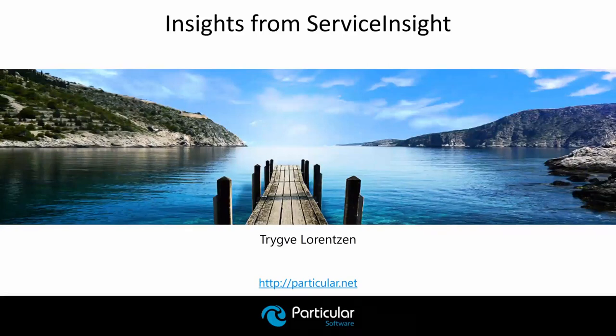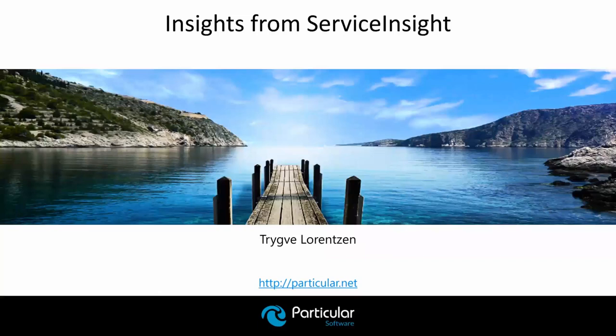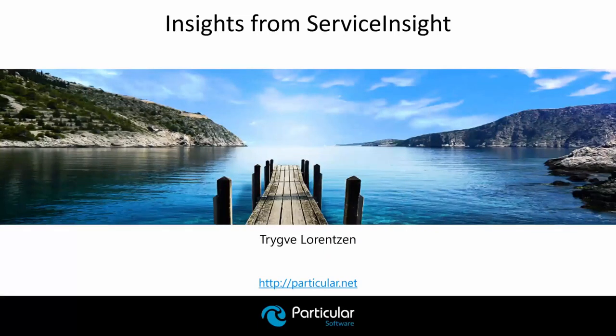Hi again, everyone. Welcome to another Particular live webinar. I'm Daniel Morbach. Today, my colleague Janove and I are joined by Trygve Lorenzen. He's a production debugging wizard at Proterio.